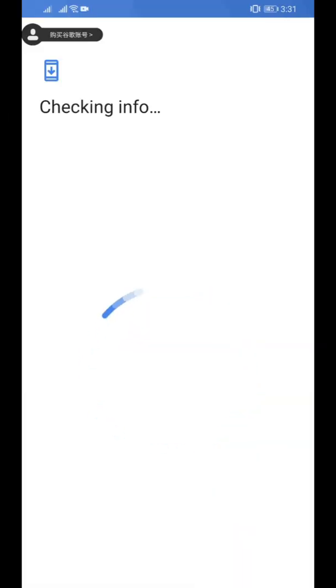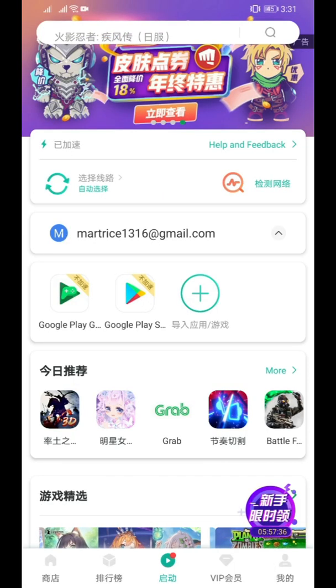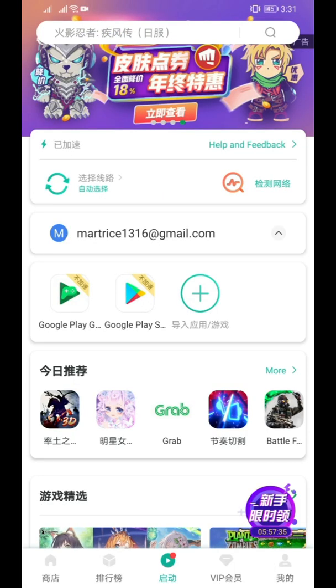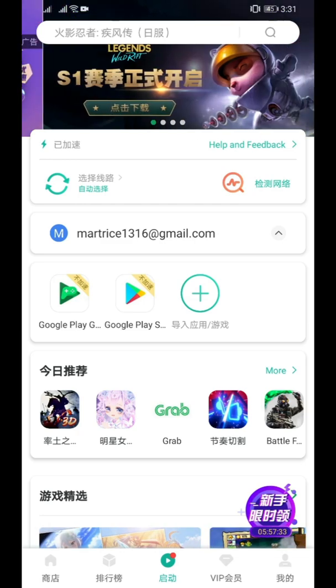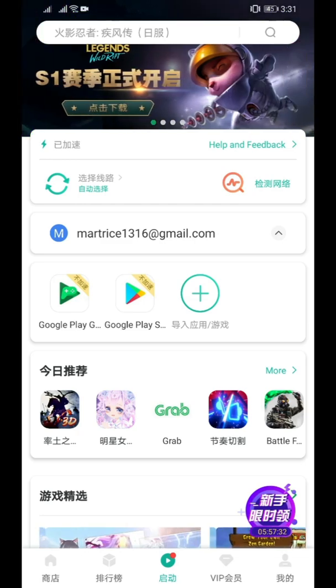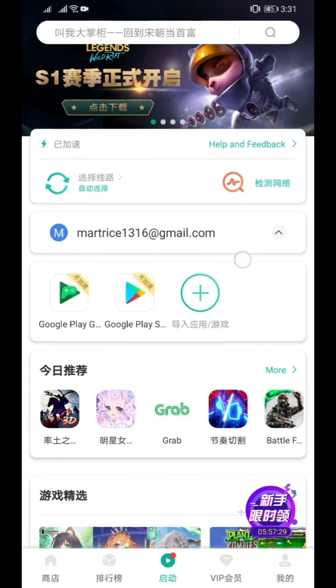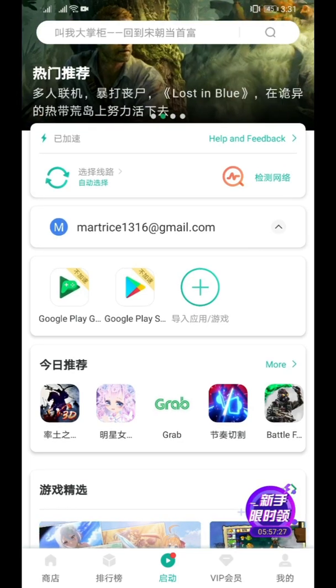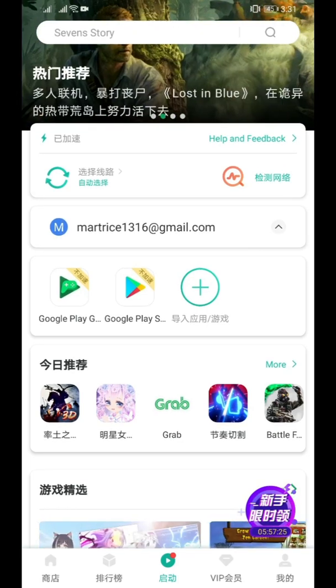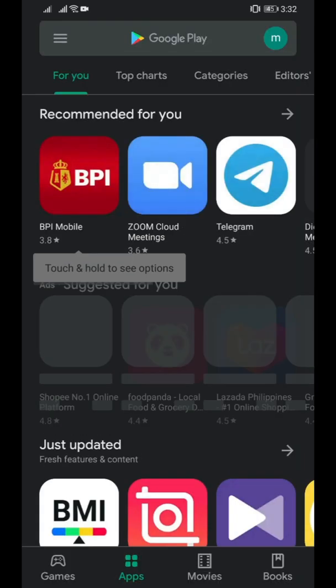For me this is pretty amazing - you can log into your account, use Google Play and install apps. Since I've already logged into my account, you can see one of my accounts listed above this Google Play icon. Now I'll go to the Google Play icon to launch the Google Play app to install applications.